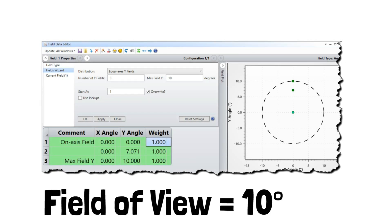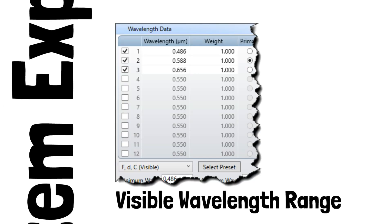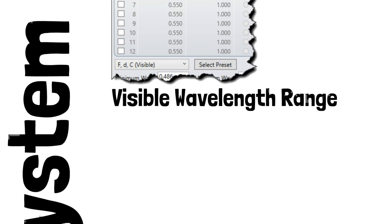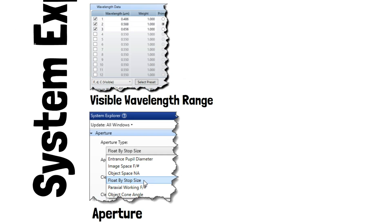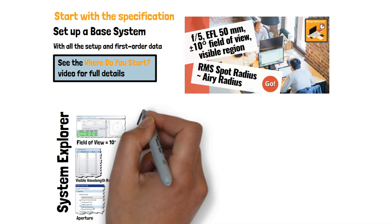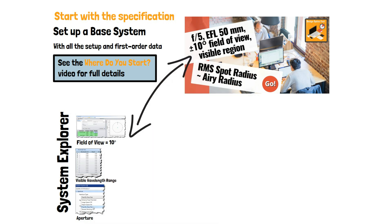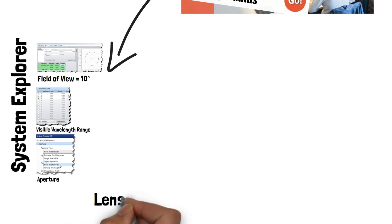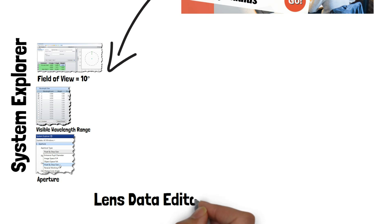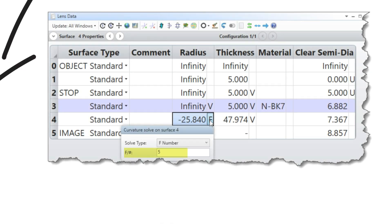We set up the lens so that all the first order properties of the lens were set up in the System Aperture, Field of View and Wavelength tabs of the System Explorer, and in the Lens Data Editor by setting the size of the aperture stop and the f-number of the lens directly.